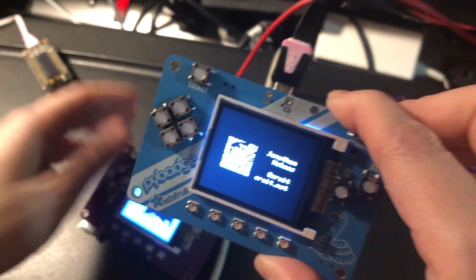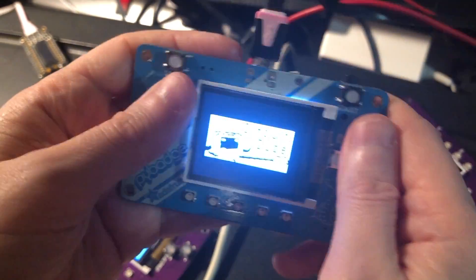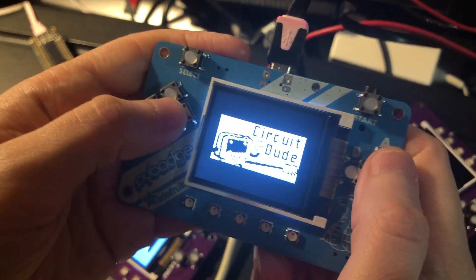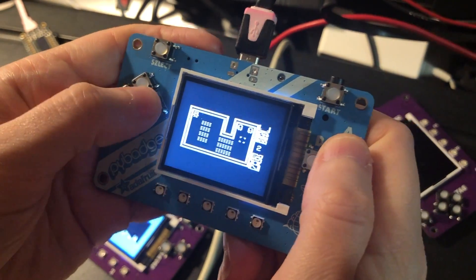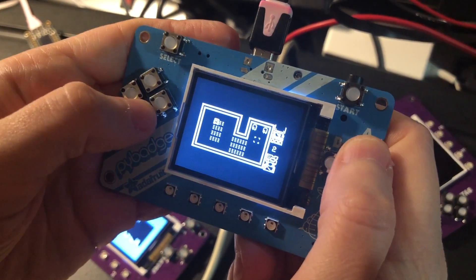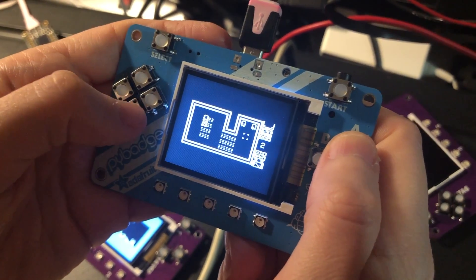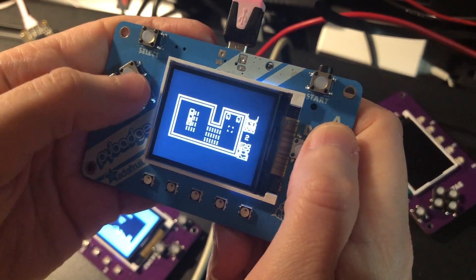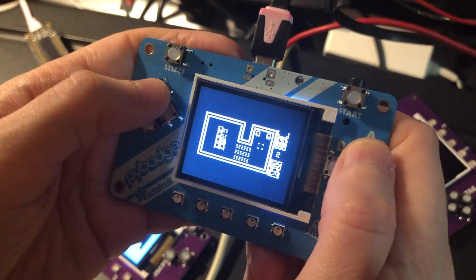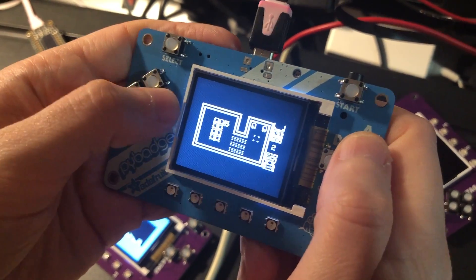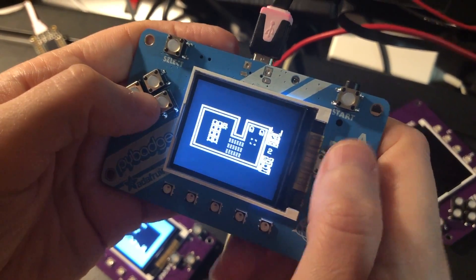And here's another game. This one is Circuit Dude and it's kind of tough actually. You play a little robot that has to place chips and sockets, which is kind of what I do for a living, but now I can play it as a game.